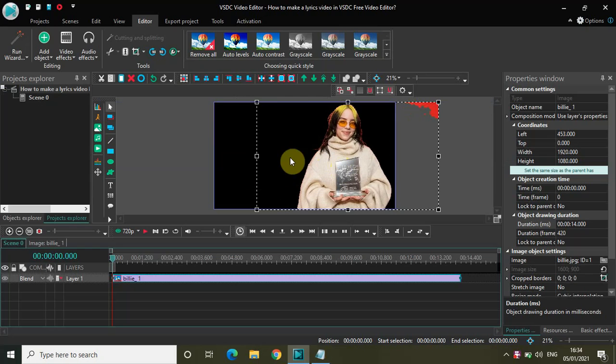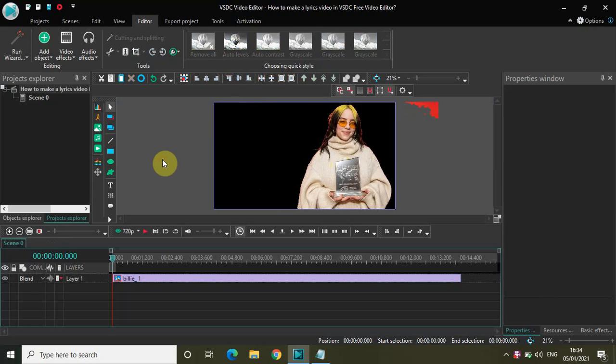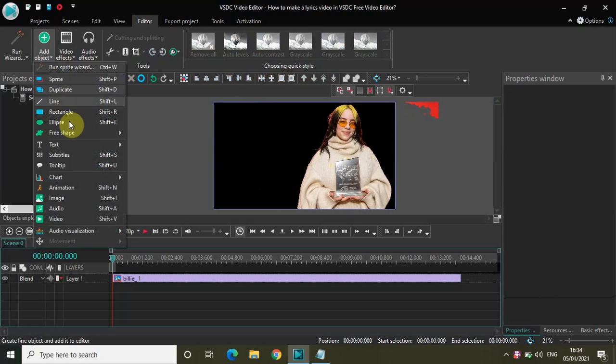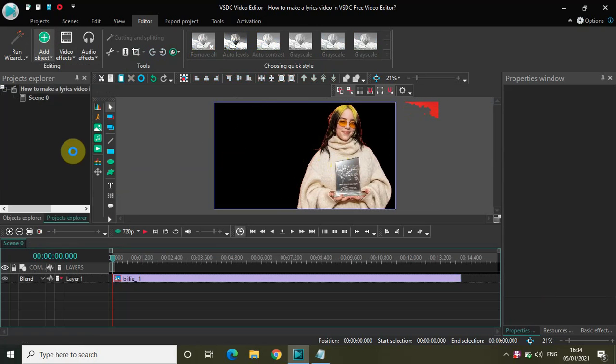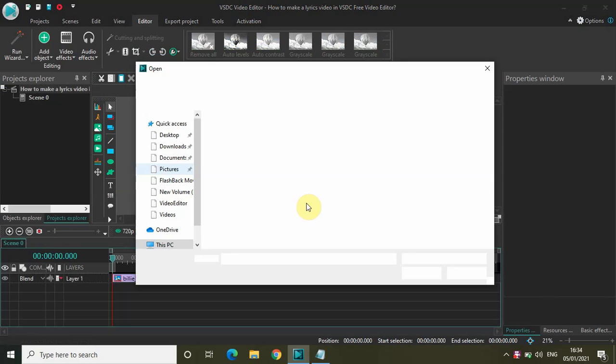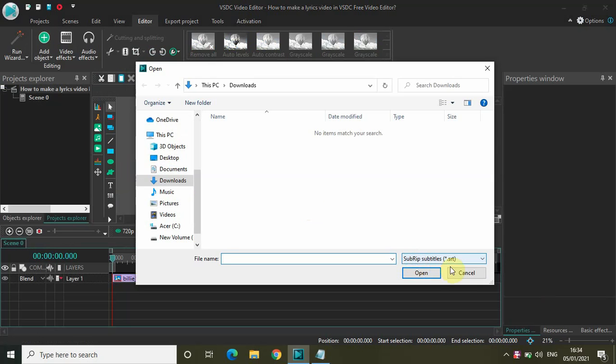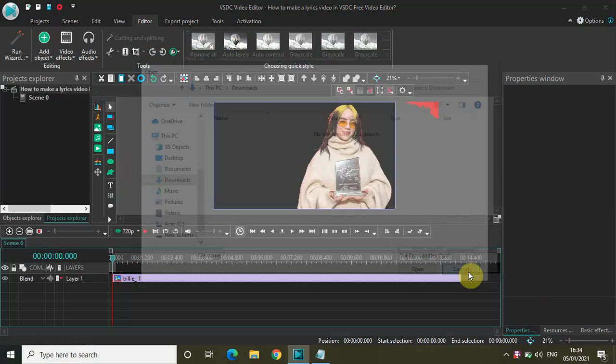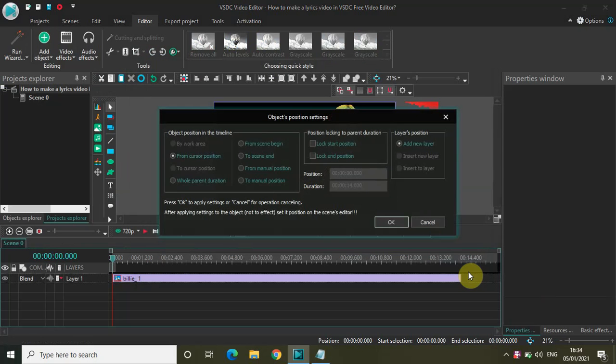All right, now go to Add Object, select Subtitles, click on Cancel, and click on OK.